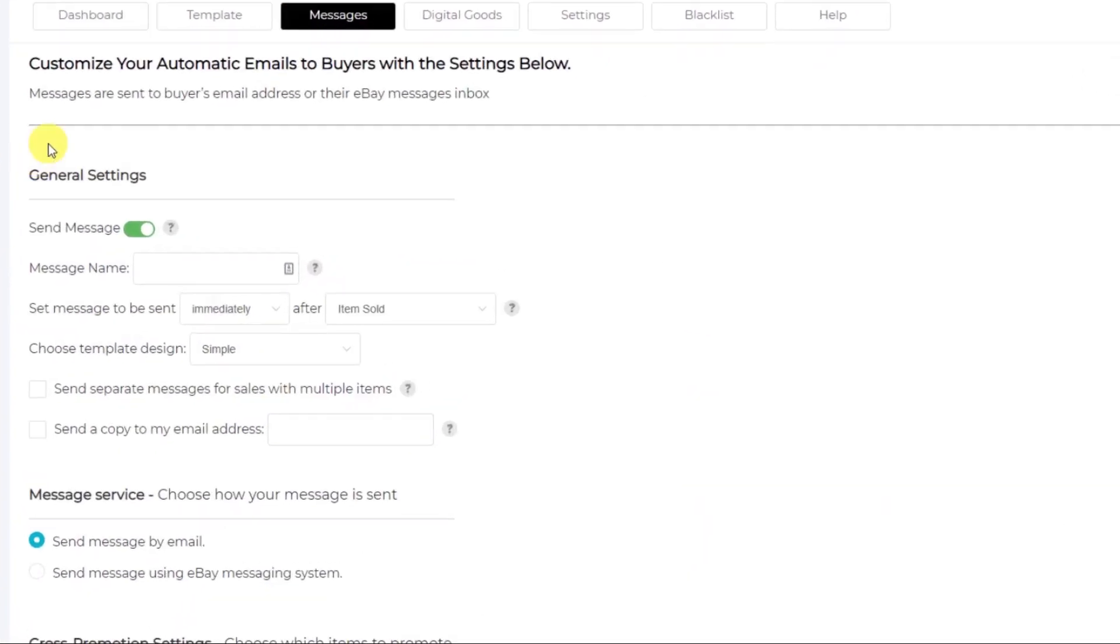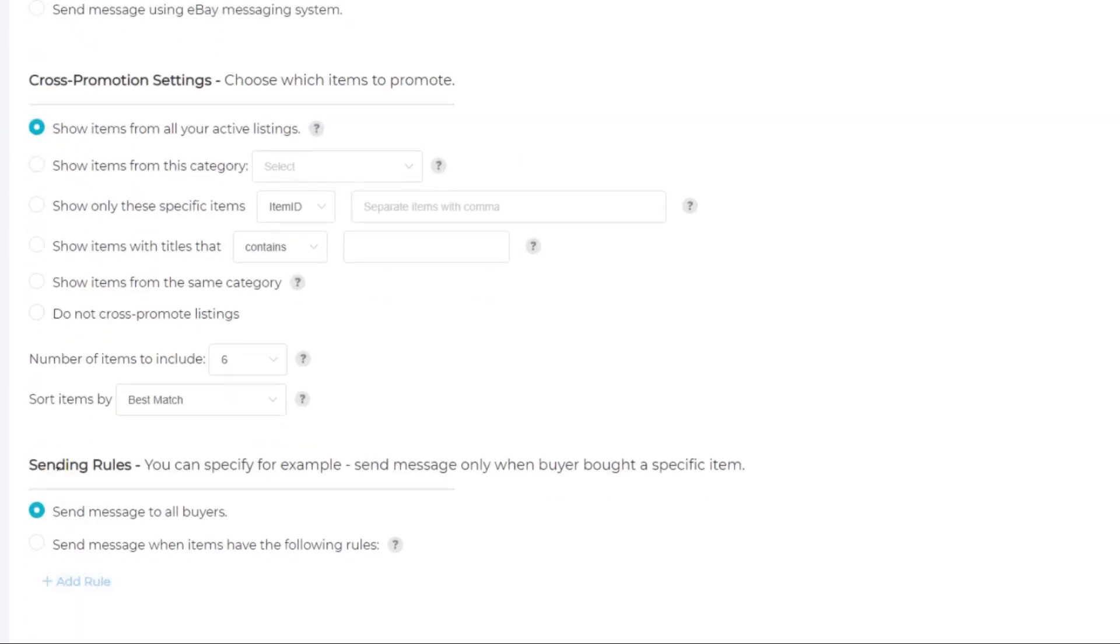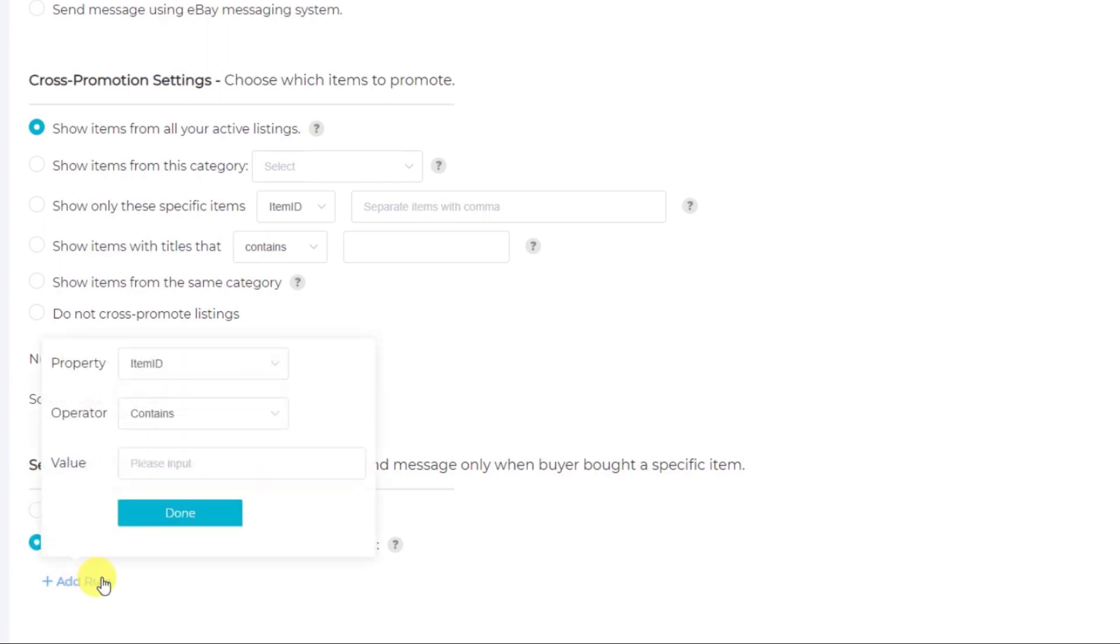We'll scroll down to sending rules and cross-promotion settings. Here in sending rules, we'll select send message when items have the following rules. Click add rule.